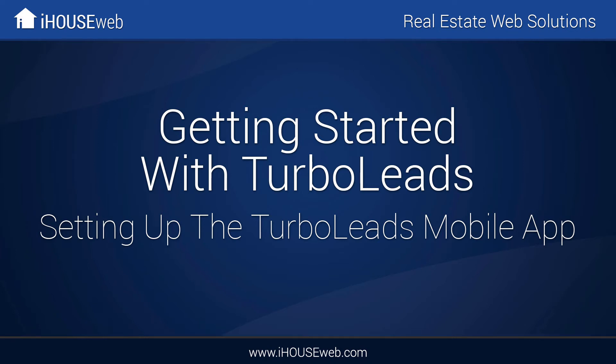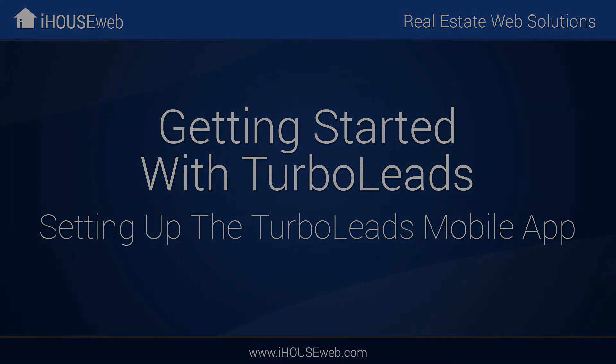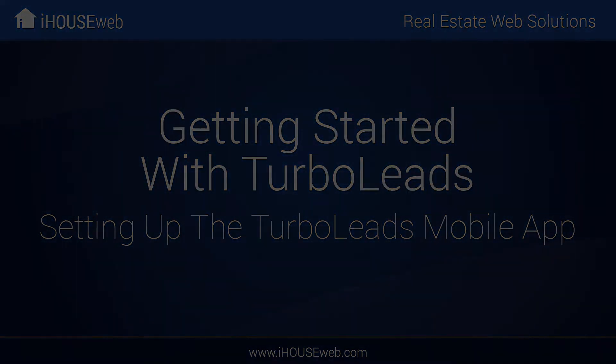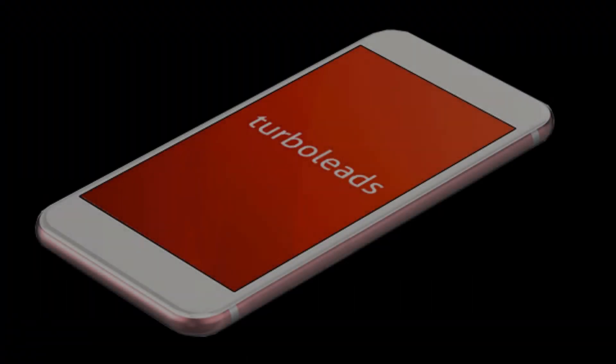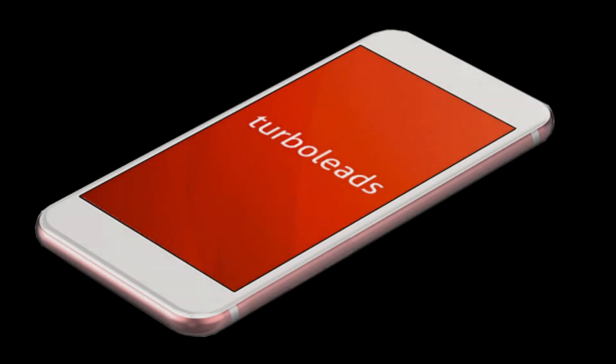Welcome to the iHouse Elite instructional video on getting started with Turbo Leads. The Turbo Leads mobile application is a great tool for real estate agents who want to consolidate their lead channels, streamline their communications, and close more leads.